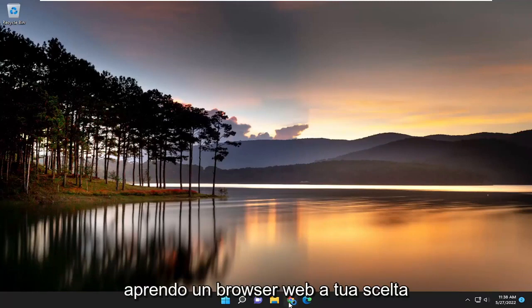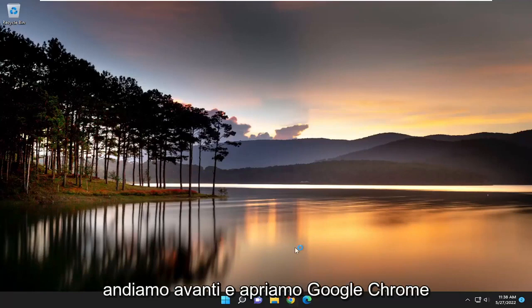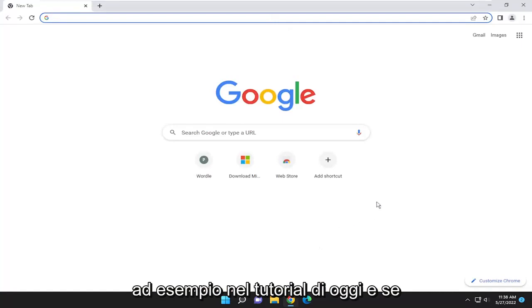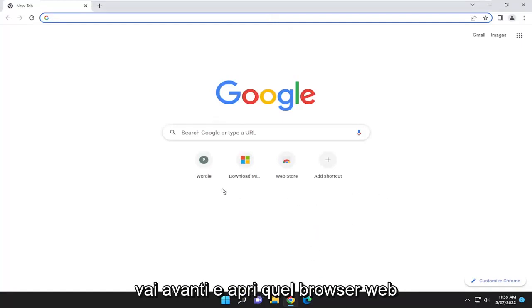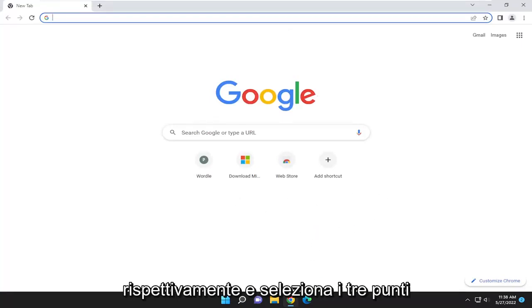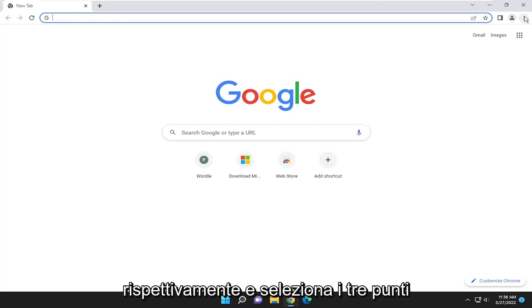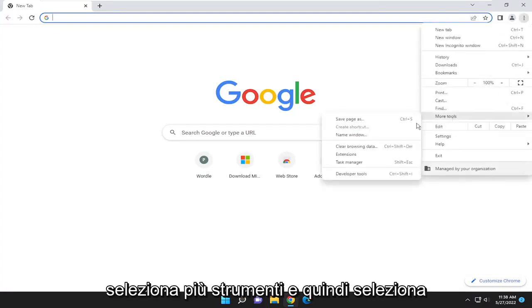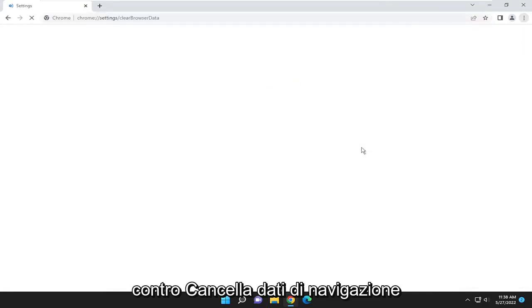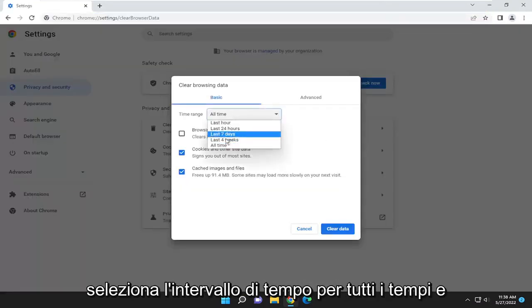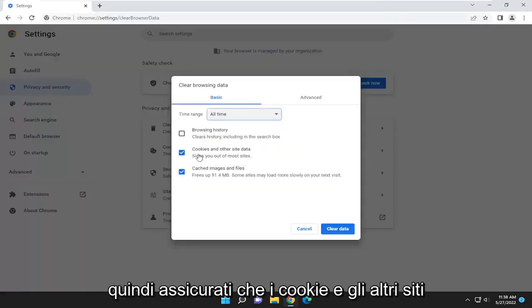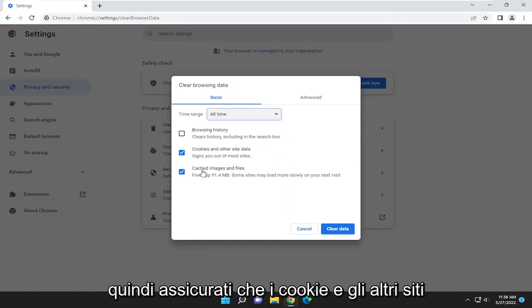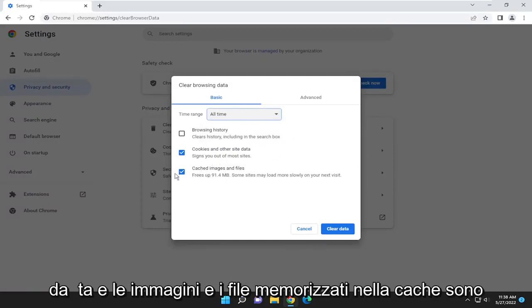Start off by opening up a web browser of your choice. Let's go ahead and open up Google Chrome, for example, in today's tutorial. And if you're using a different web browser, go ahead and open up that web browser respectively. Select the three-dotted icon up in the top right, select More Tools, and then select Clear Browsing Data. Select the time range for all time, and then make sure cookies and other site data and cached images and files are both checkmarked, and select Clear Data.